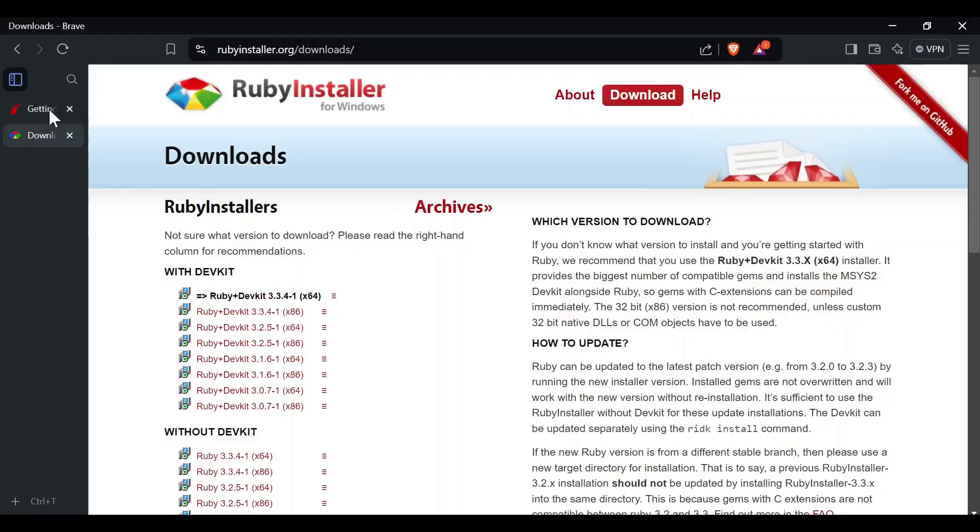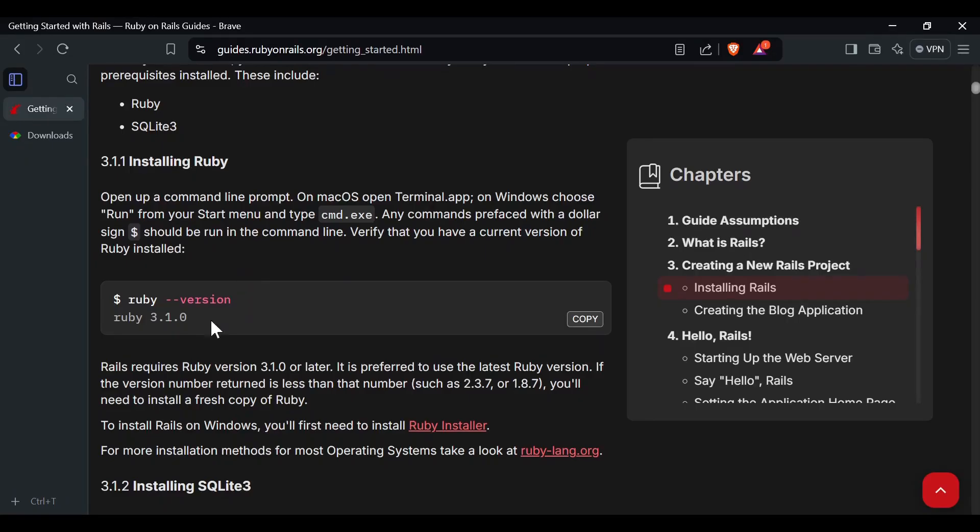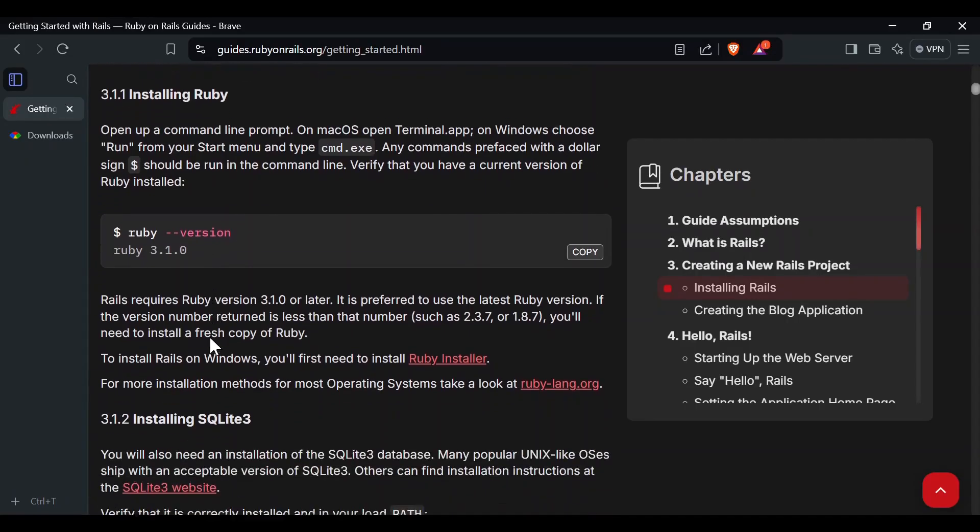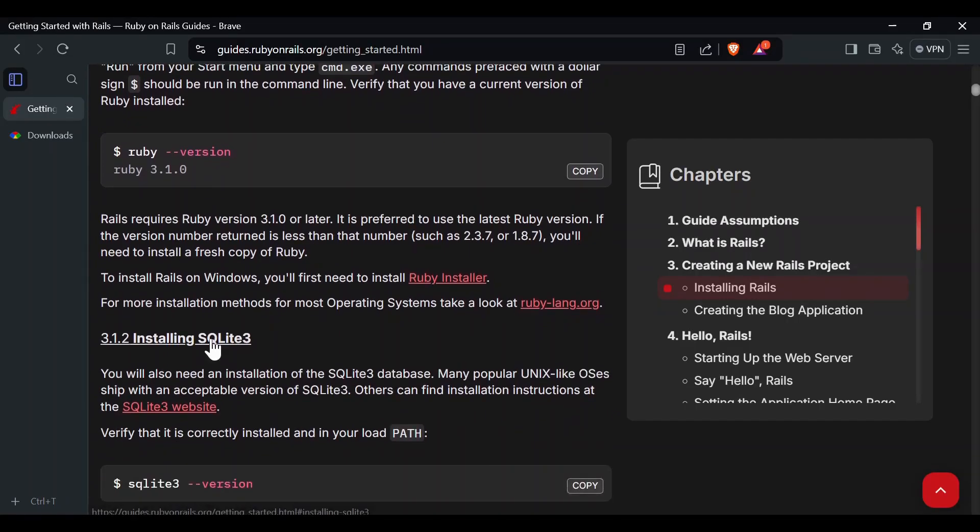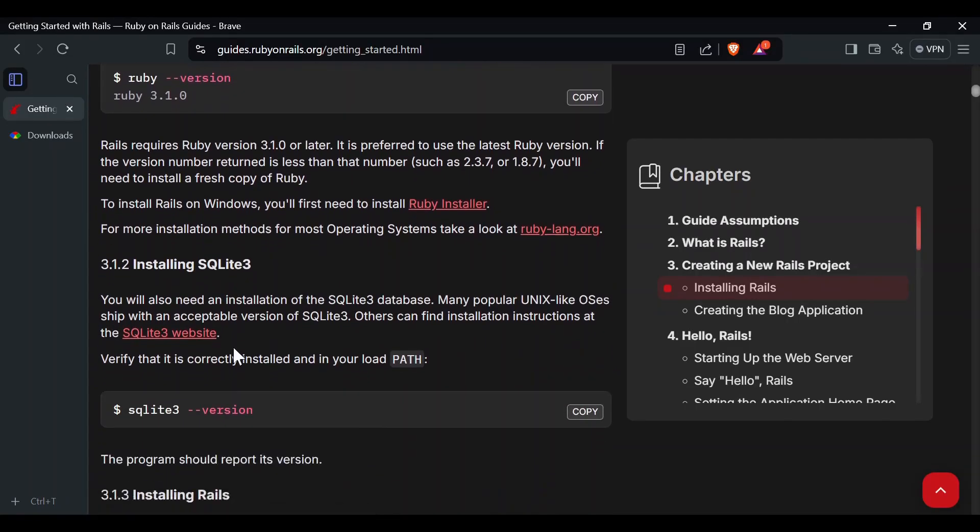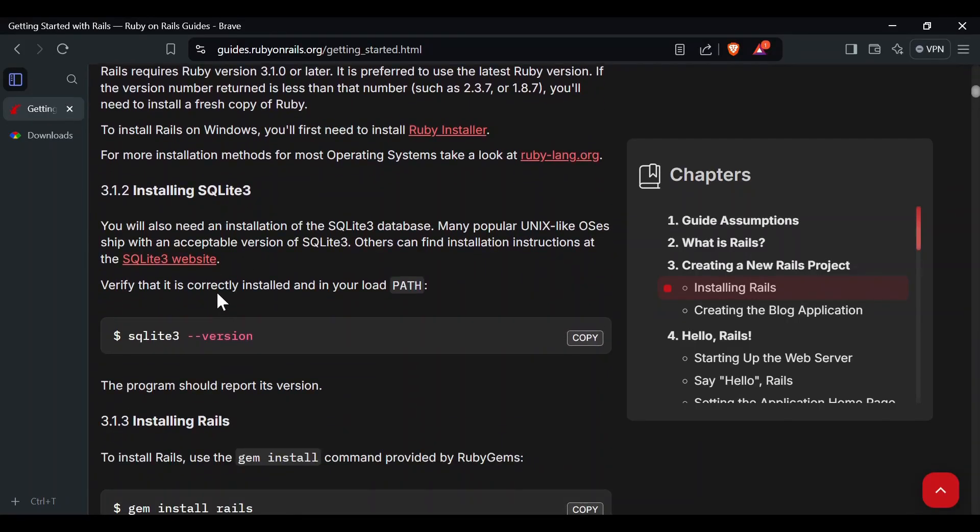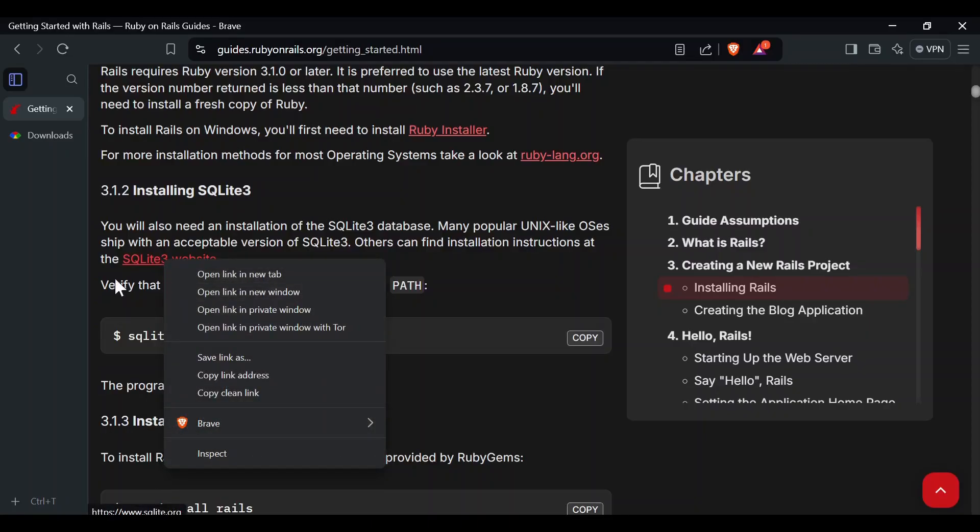Now back at the guide, let's install SQLite3. Again, you should be able to type 'sqlite3 --version' in your PowerShell or command line to see if it's already installed. If not, let's go to the SQLite3 website.